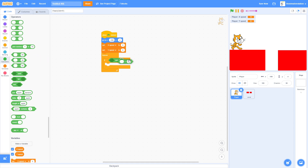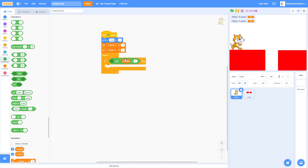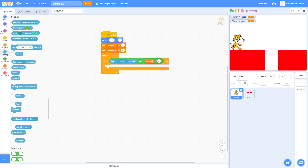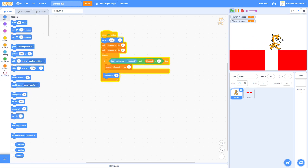Add an 'and' block with a greater-than condition. Set the threshold to 8 — something close to but lower than 10. Use X Speed in the condition. When the right arrow is pressed, change X Speed by 1, then change X by X Speed.